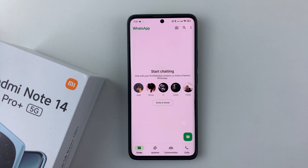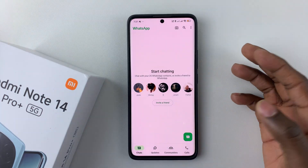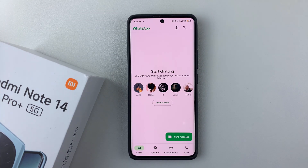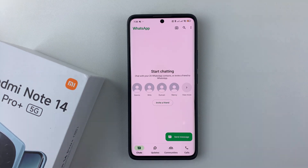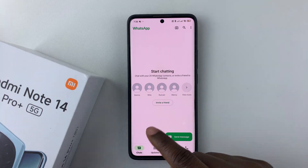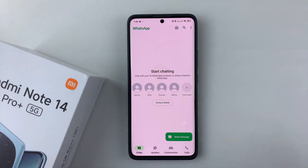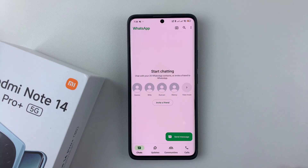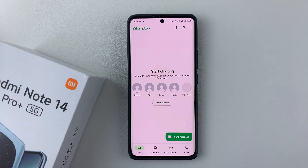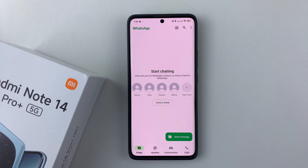Allow WhatsApp to initialize, and that's basically it on how to create another WhatsApp account on your Redmi Note 14. You can find a contact, tap on them, and start a conversation. Thanks for watching — if you have any questions, leave them in the comments below, and if you found this video useful, consider leaving a like and subscribing to the channel.